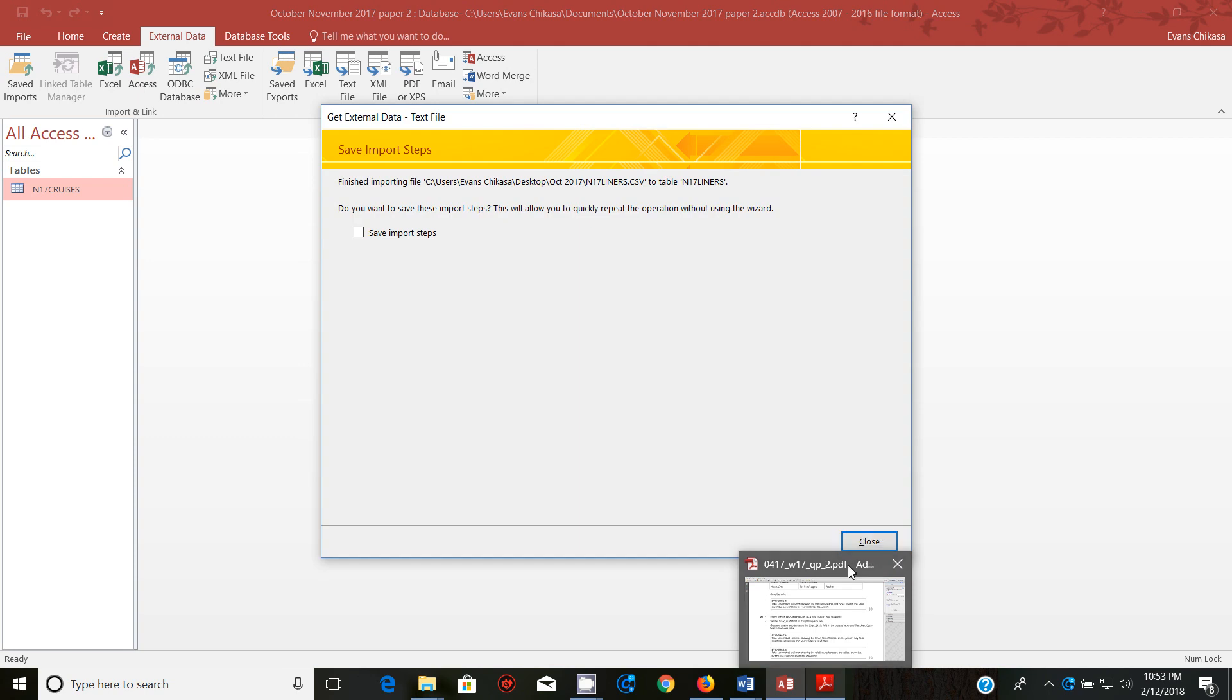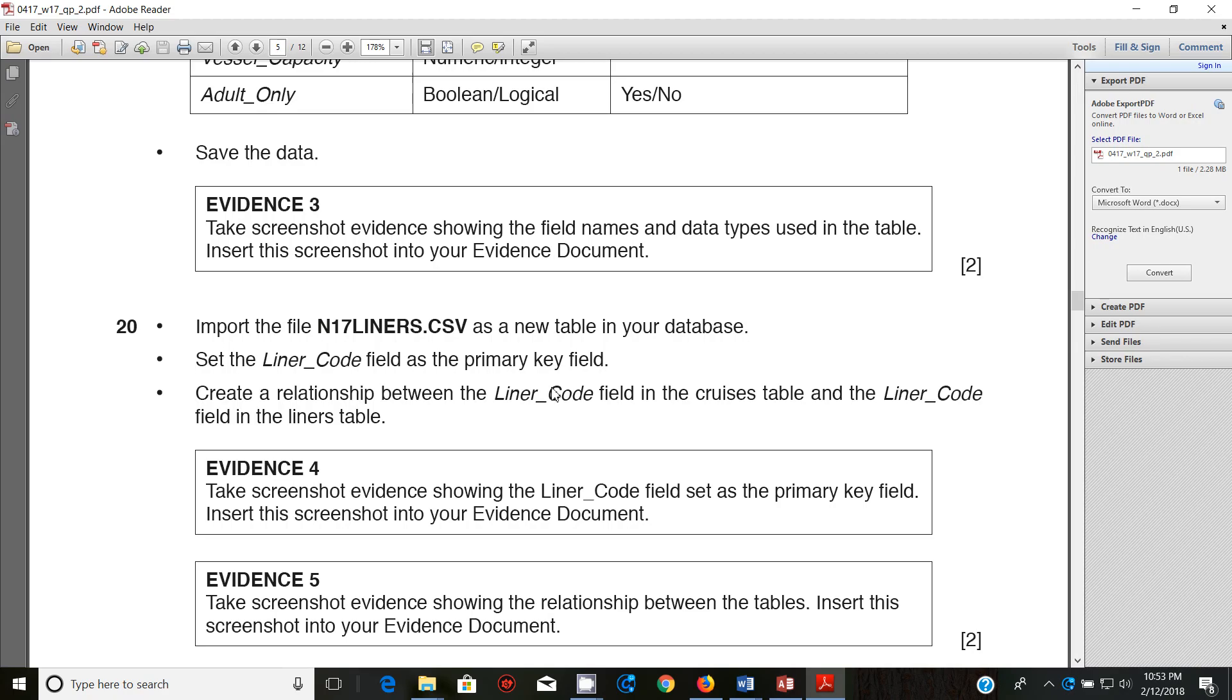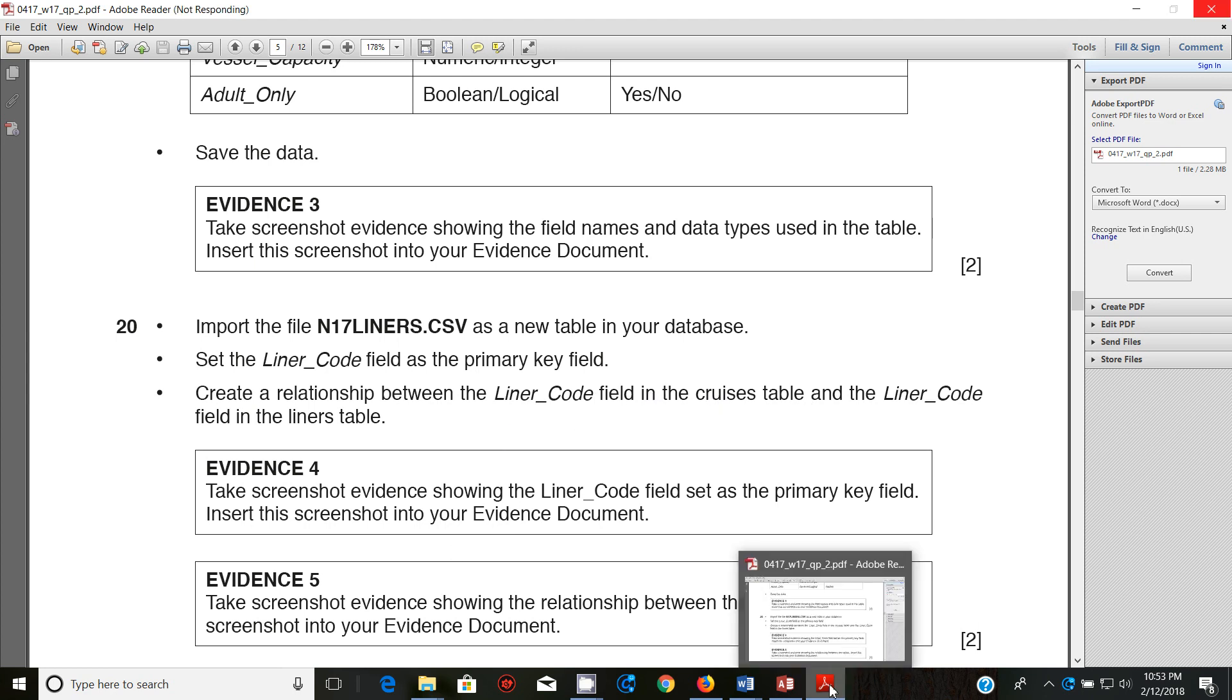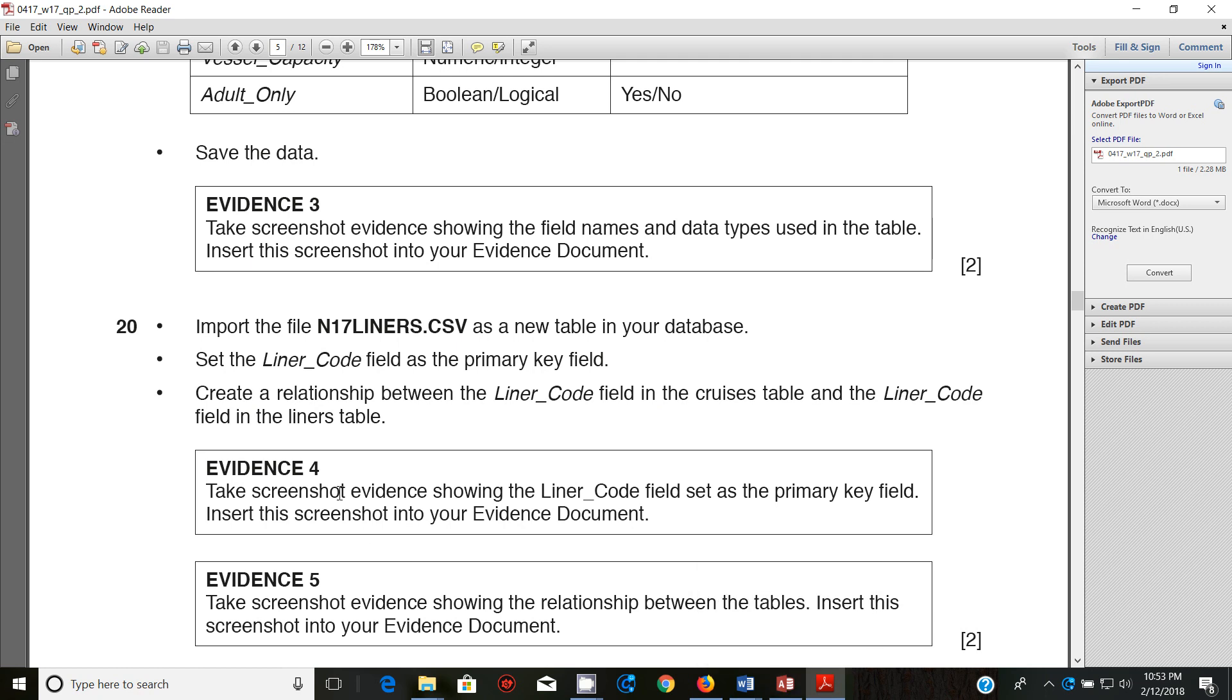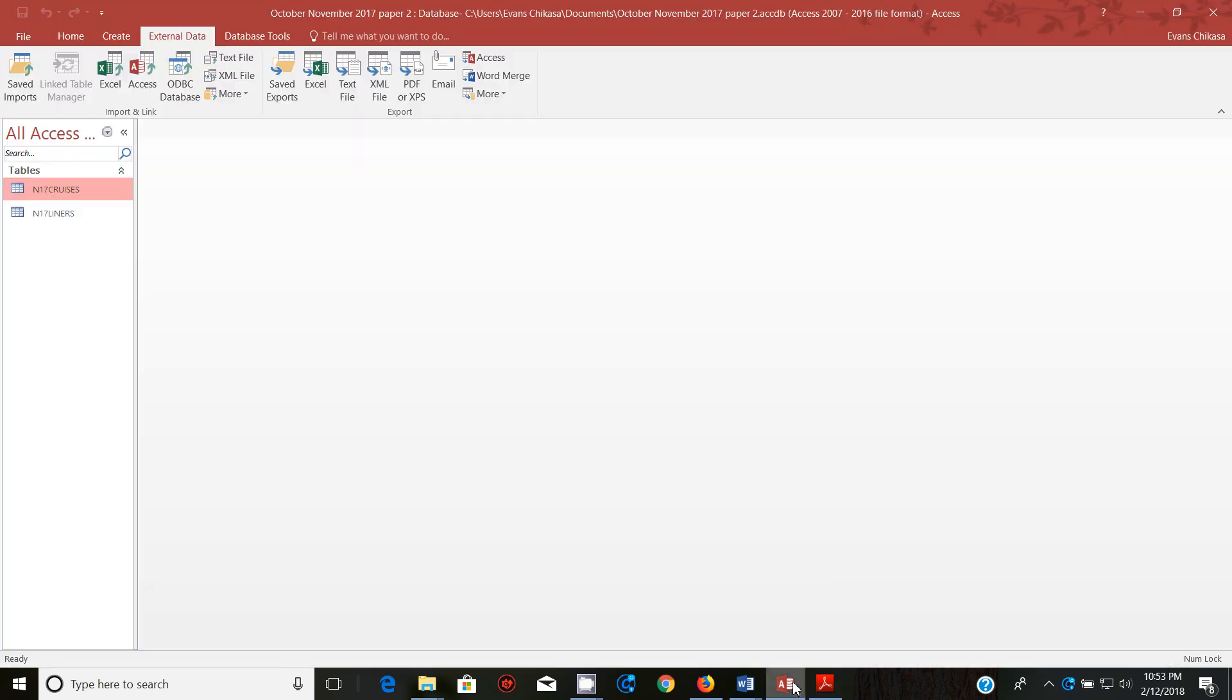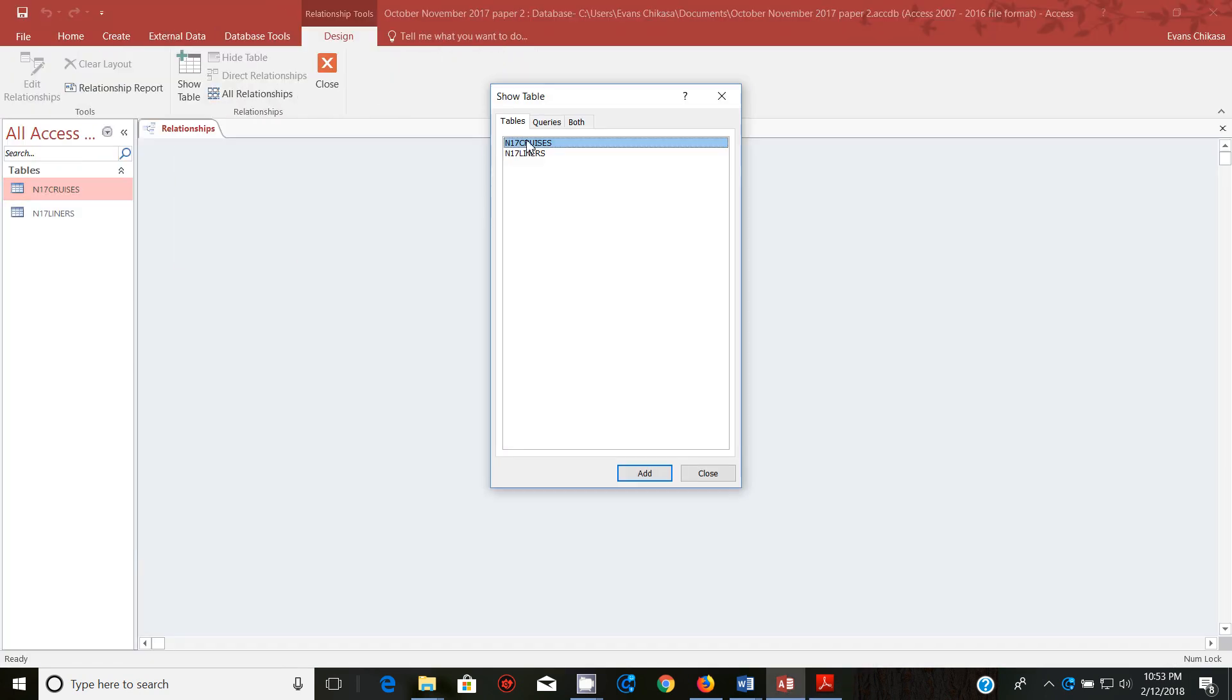Once this is done we're going to create a relationship between the liner code field in the cruises table and liner code field in the liners table. So go ahead and create this and take screenshot evidence showing the liner code field set as primary key and insert this in the screenshot.